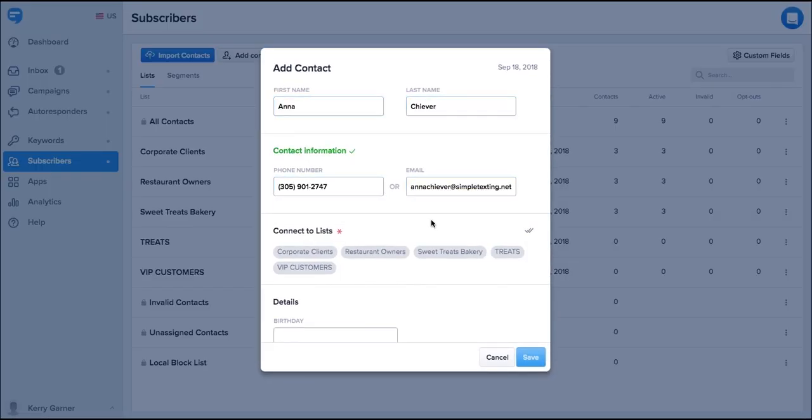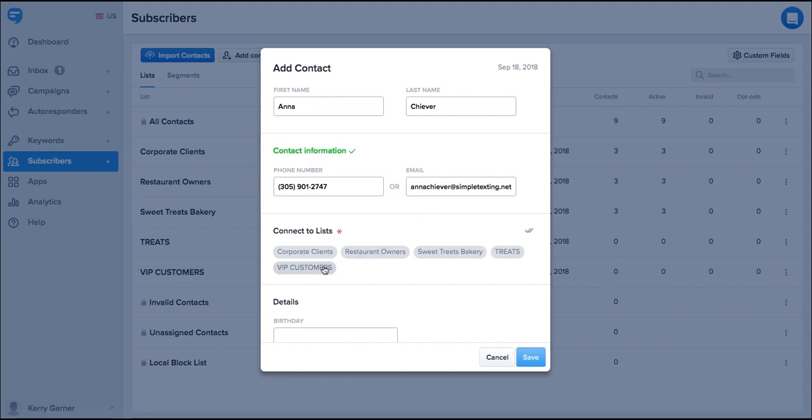Now you can add subscribers manually by clicking the add contact and filling out the details here. At minimum, you need to have the telephone number. Remember, you need to select a list to add this contact to. Once you've entered the details, just click save.